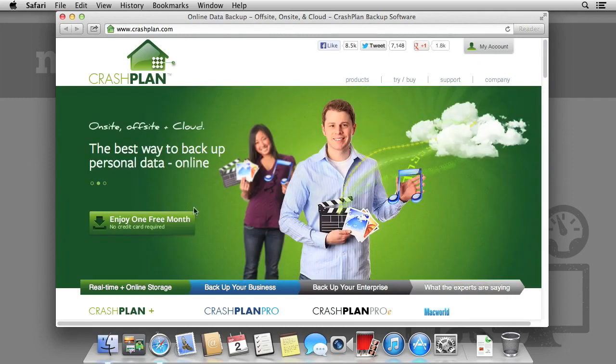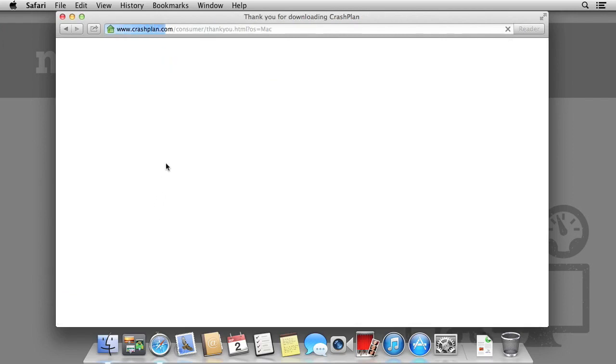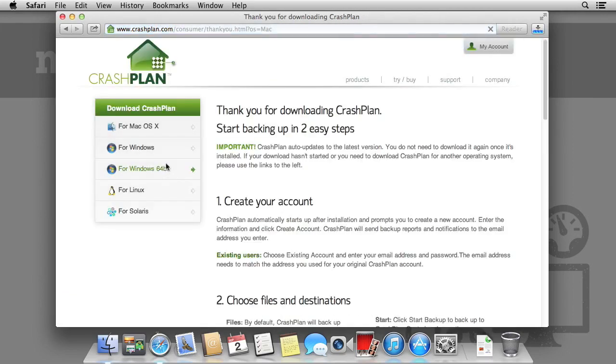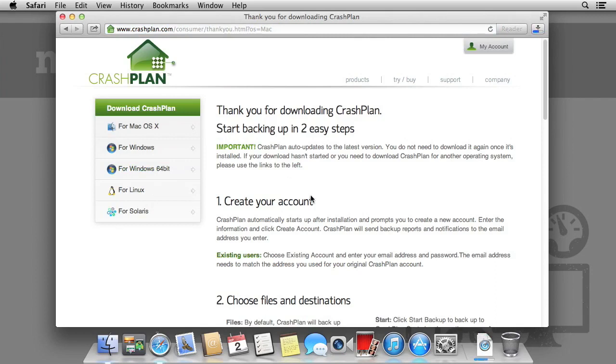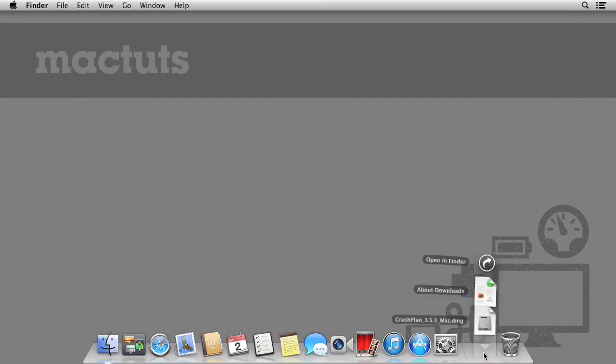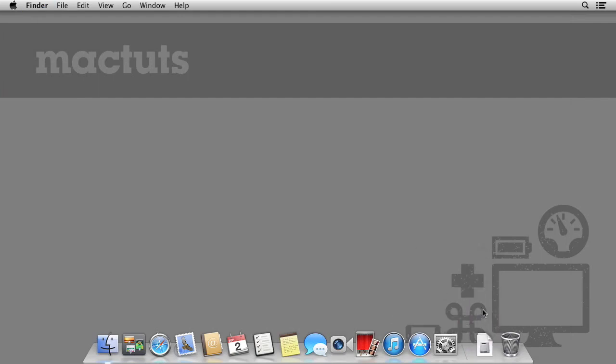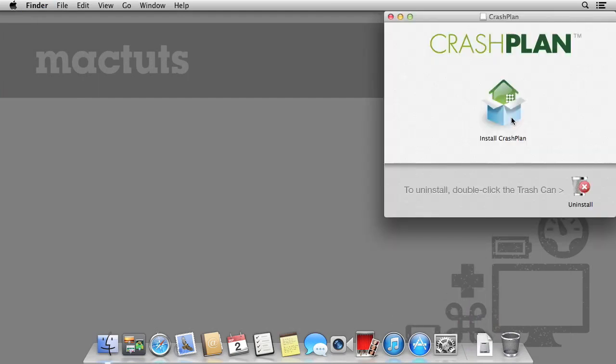When you register for a CrashPlan account you're automatically subscribed to a 14 day trial. No payment information is taken and you can simply continue to use CrashPlan if you decide not to use their online service. Select download from their main page and then select download for macOS 10. Once the app has downloaded, open up the disk image and then select install CrashPlan.